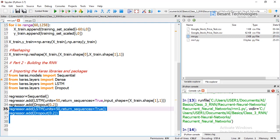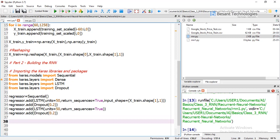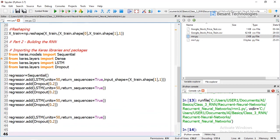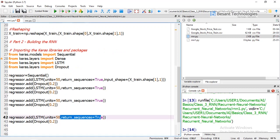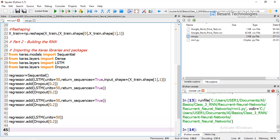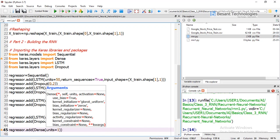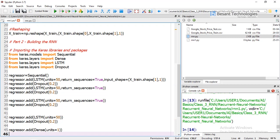We add a third LSTM layer with dropout regulation. Then for the fourth and final LSTM layer, there is no need to give return_sequences since it is the last layer, followed by Dropout(0.2). Now we add the output layer: regressor.add(Dense(units=1)).